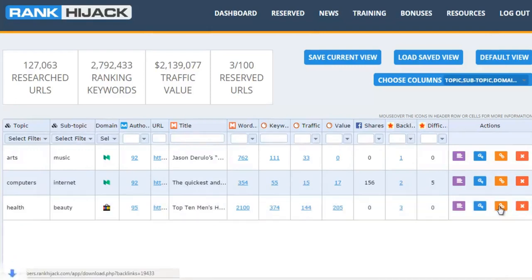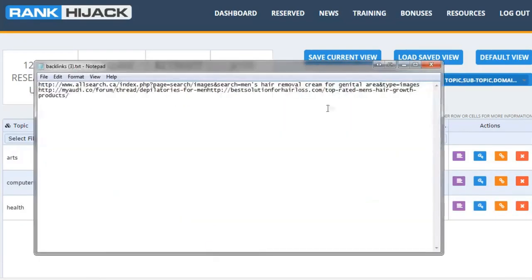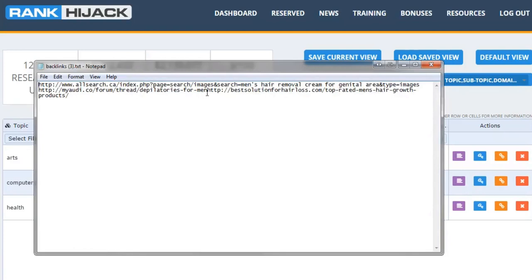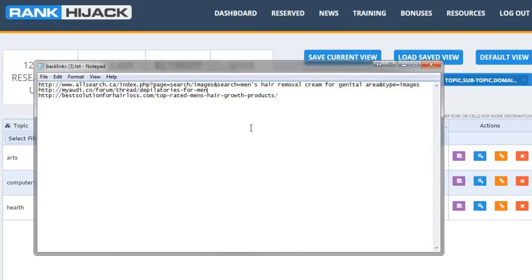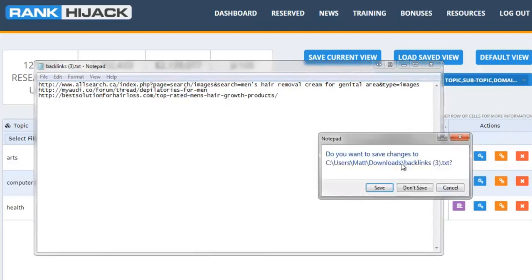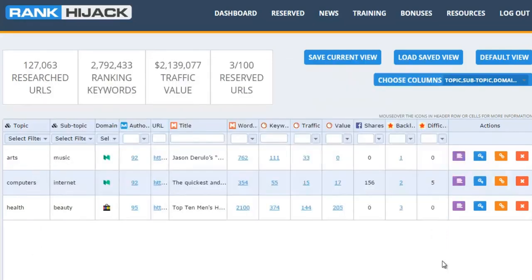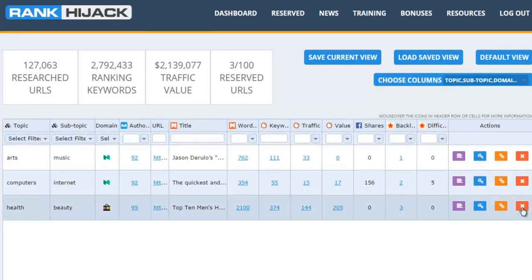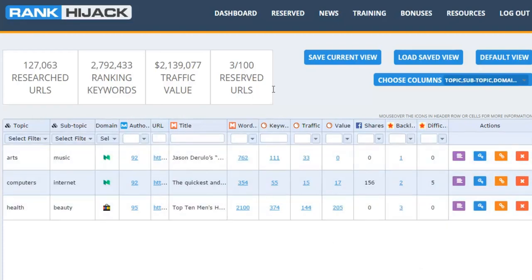And you can do exactly the same thing for the backlinks. So just hover over the icon, and let's download the backlinks for this particular page. Open up the file, and if we have a quick look through it, we can see that for instance this guy's got a backlink from the My Audi forum, so a backlink from a forum, another one from a relevant site and a search one. So we can easily and quickly go and duplicate or replicate those backlinks, add some more, and outrank that particular page and grab that traffic for our own use.